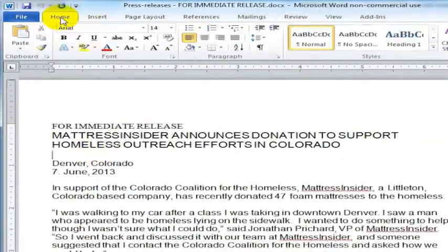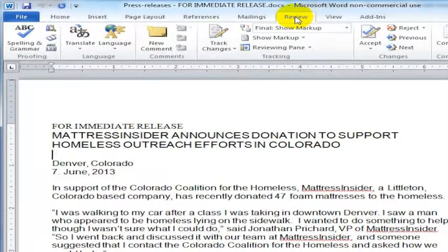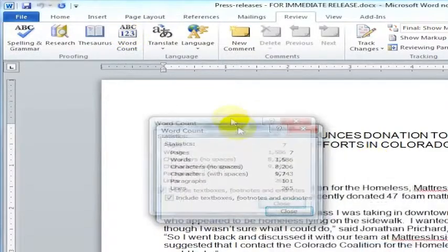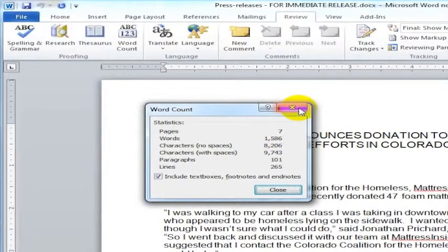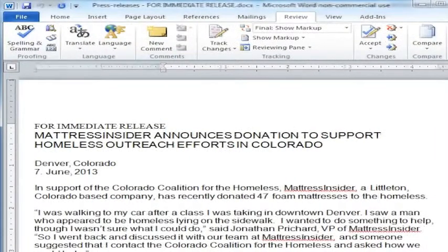In order to do a word count, you would go under Review. In there, you will see an option for Word Count. Click it and that will show you how many words are currently in the document.